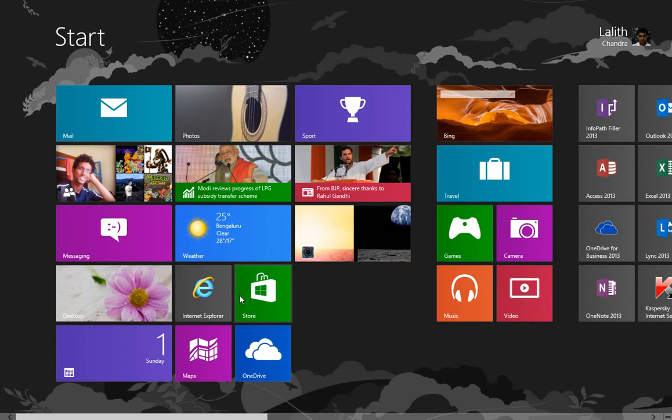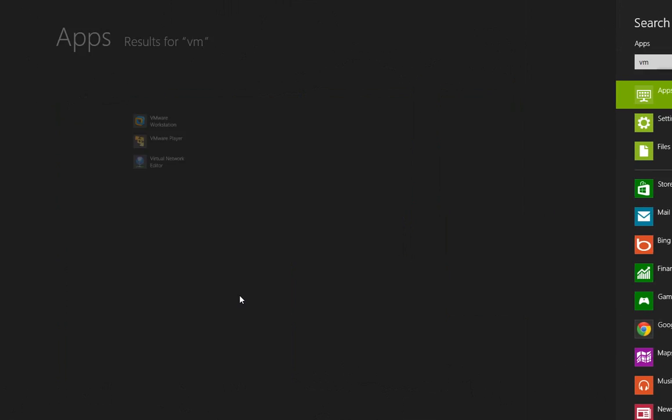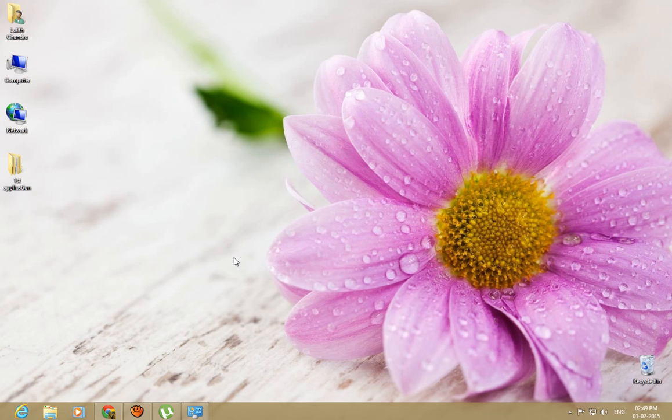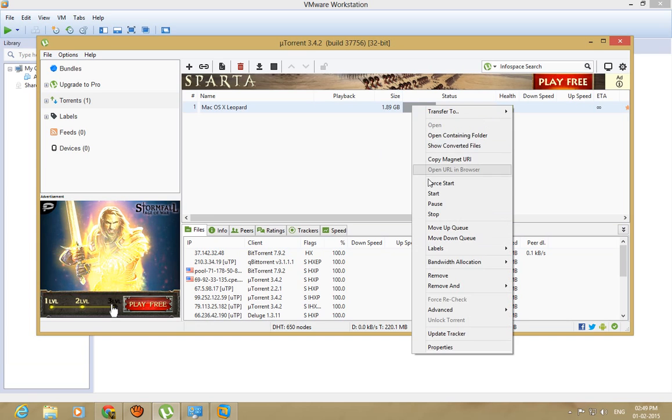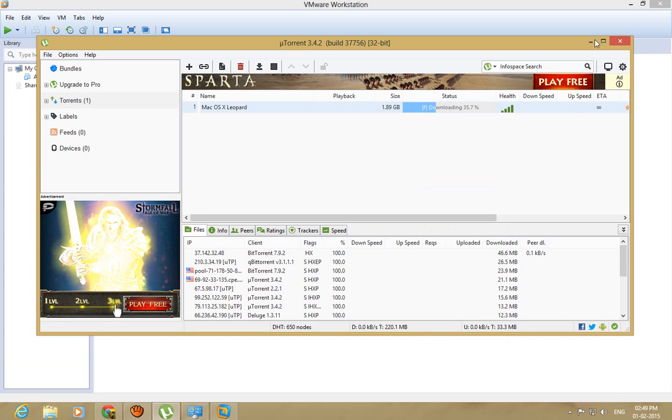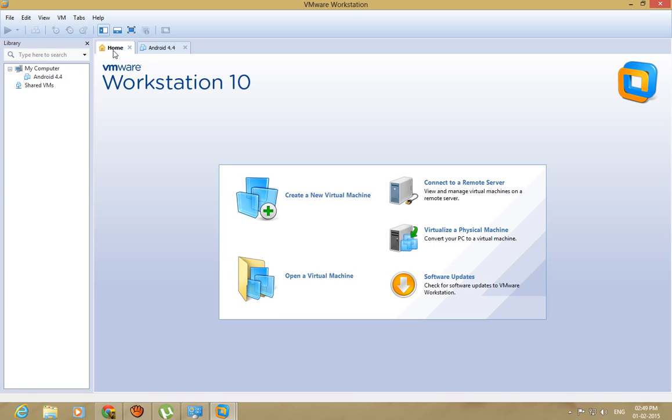First you need to open your VMware Workstation. And here, oops, I've already opened that.